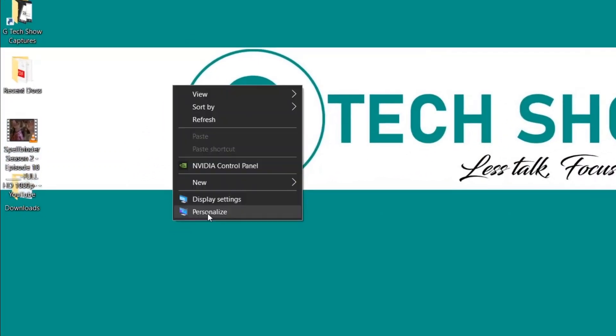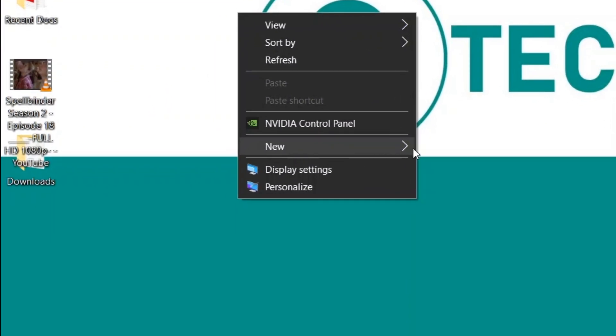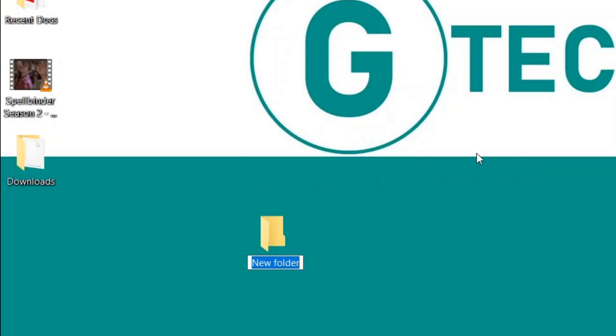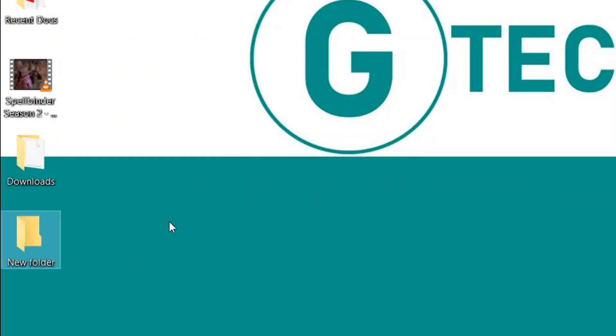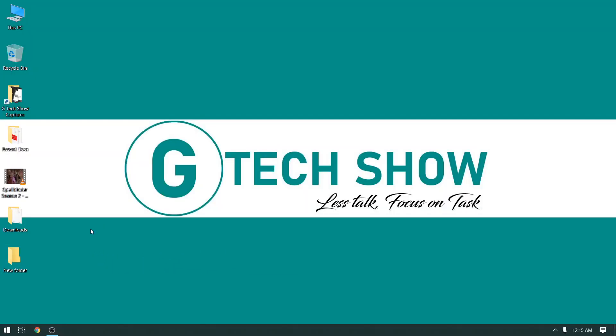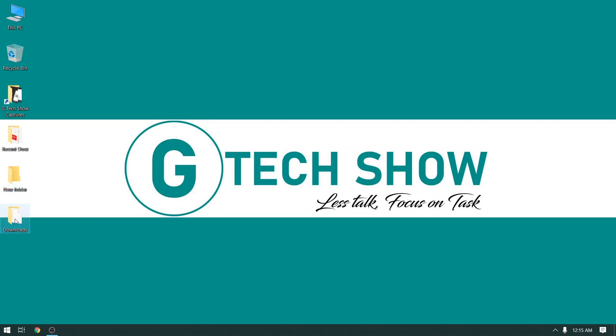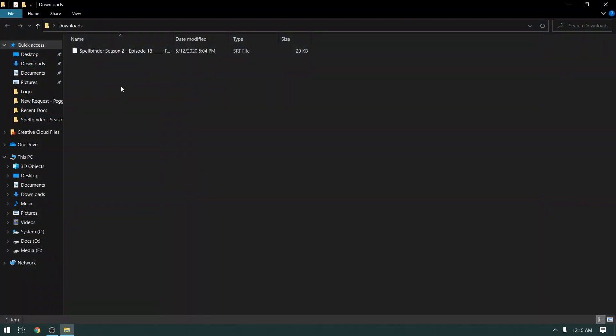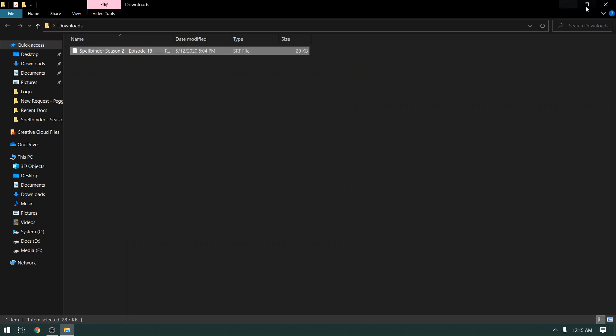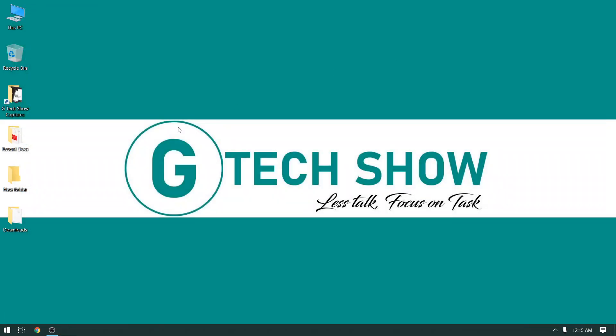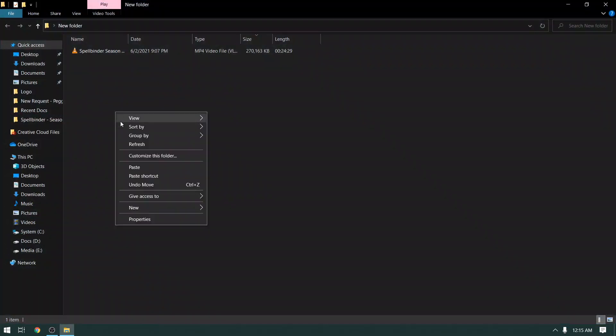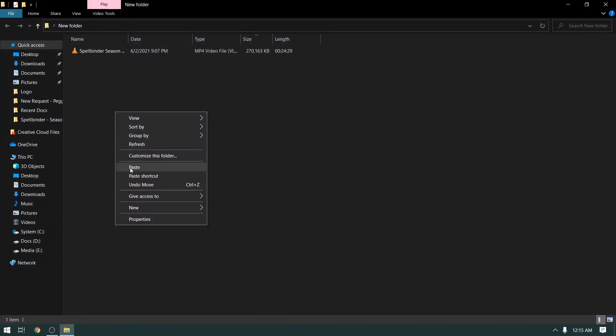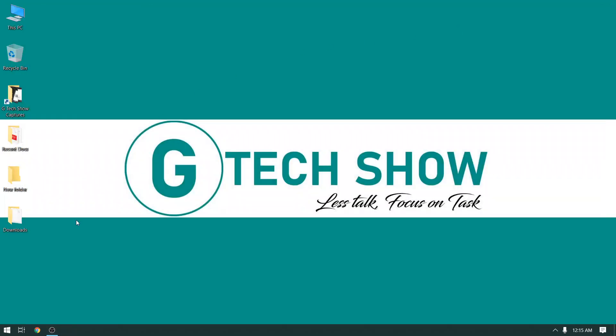Now create a new folder and put your video file into that. Now put your subtitle file into the new folder. OK, now we have our video and subtitle file in one folder.